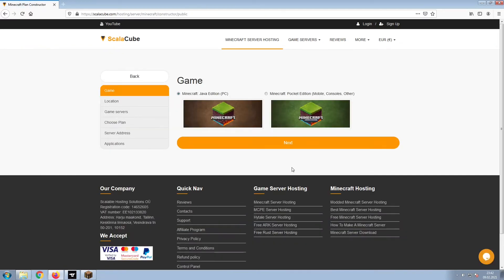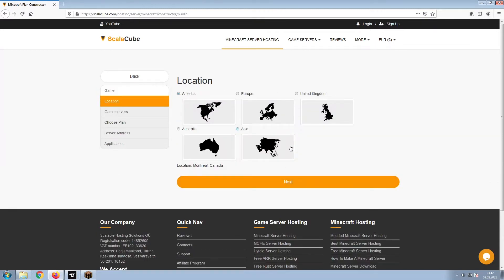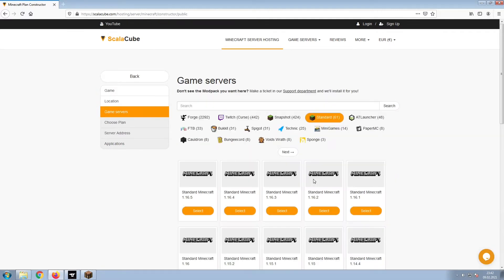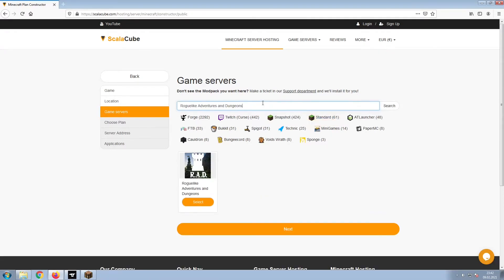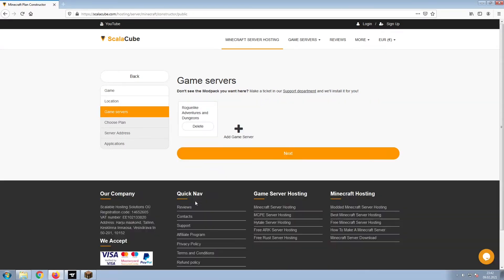Select Minecraft and click Next. Select your server location and click Next. Select the game server you would like to install and click Next.